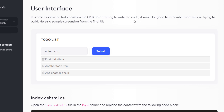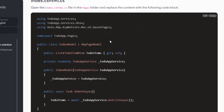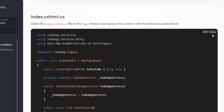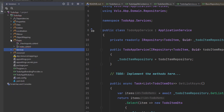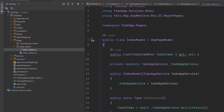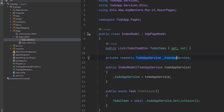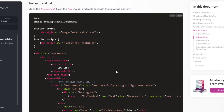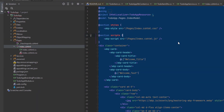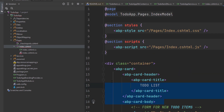Now we're ready to code our user interface. Let's start with Index.cshtml.cs — I'll copy the class and paste it. This class uses the ToDoAppService to get the list of to-do items and assign the ToDoItems property, which we'll use to render items on the Razor page. Next, let's paste in the Index.cshtml. We're using ABP card tag helpers to make a simple card view — you could use standard Bootstrap HTML, but ABP tag helpers make it much easier and safer.